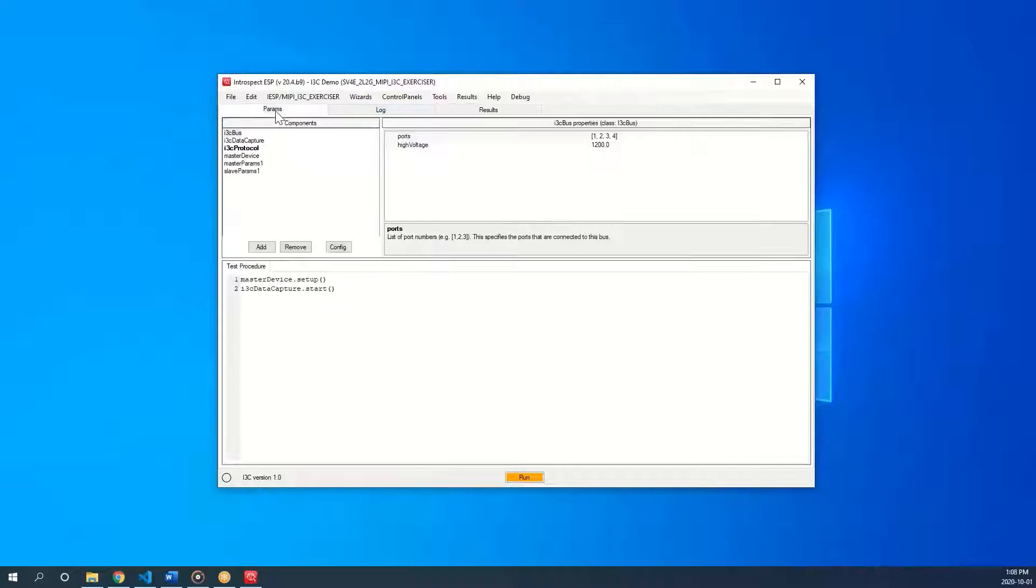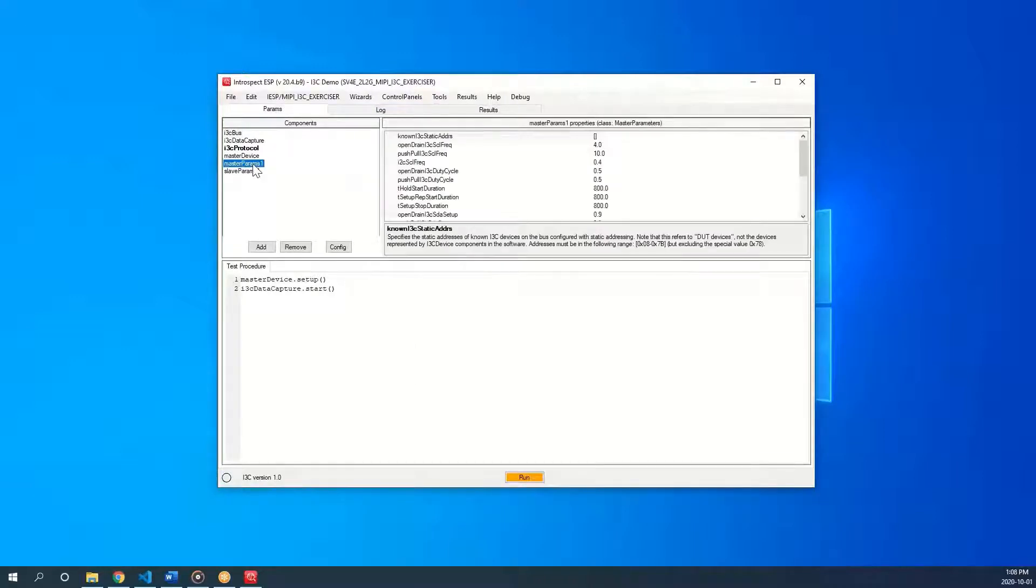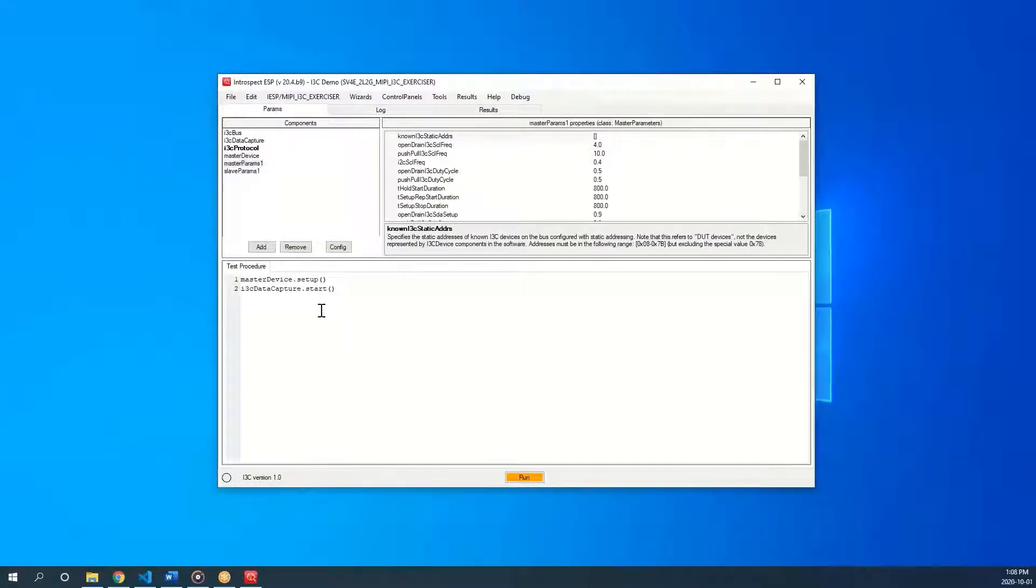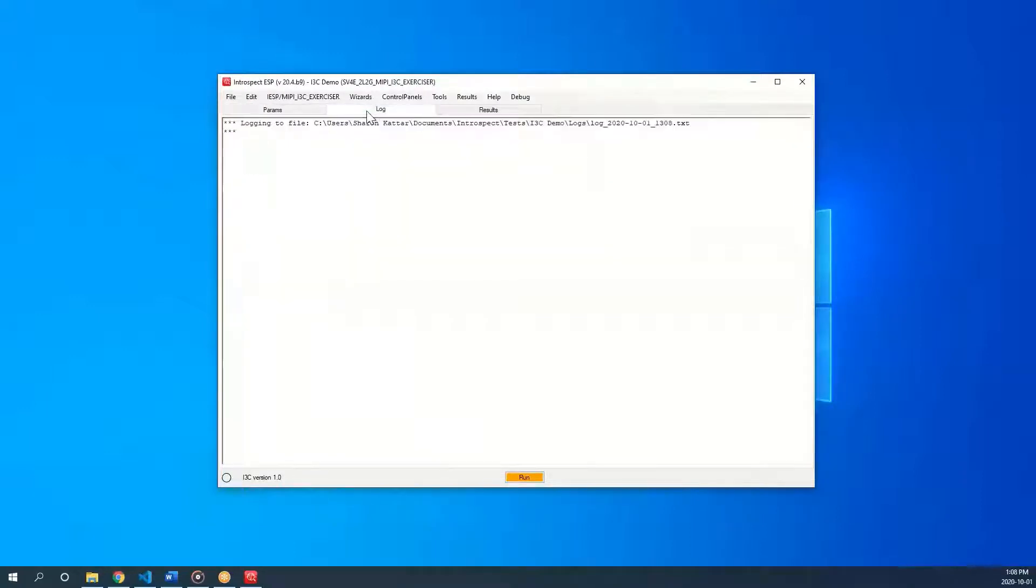The params tab is used for adding components and developing your procedure, which can be very basic commands. In the log tab, we can see all the information and data coming from the SB4e. The log tab is good for debugging.